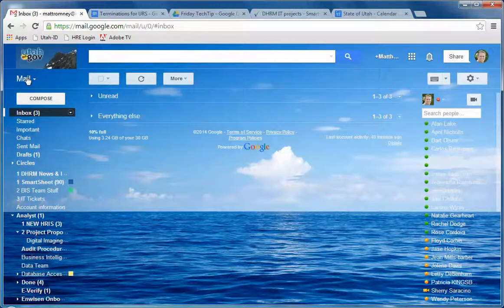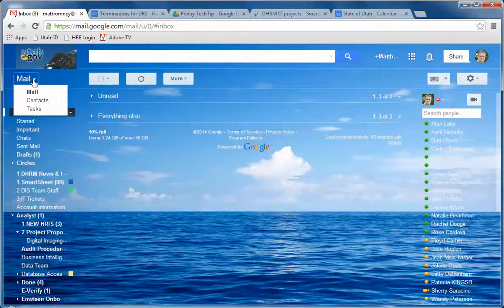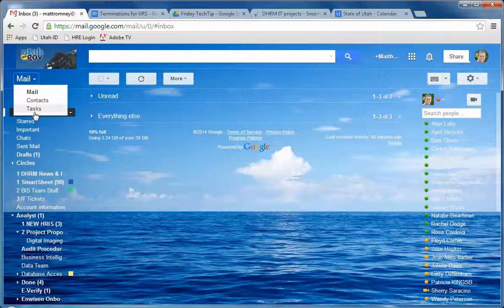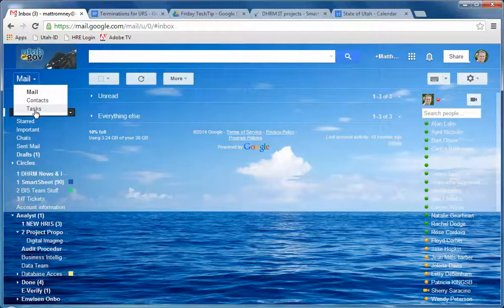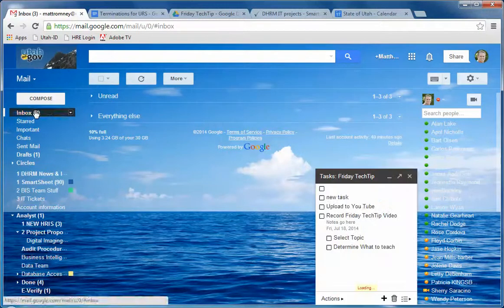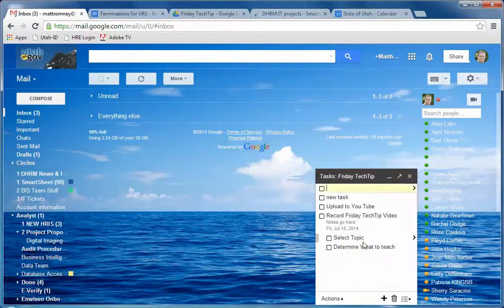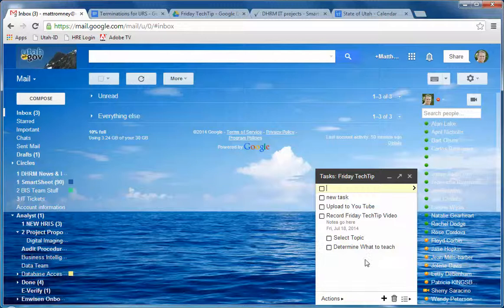Go up to the top left corner, click on the mail with the caret there and it will give you the drop down of mail, contacts, and tasks. Click on that and it will open up your task list.